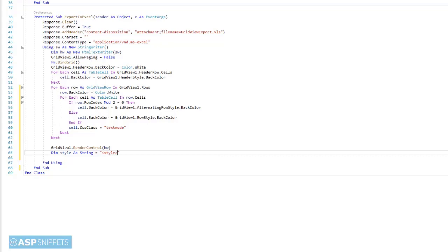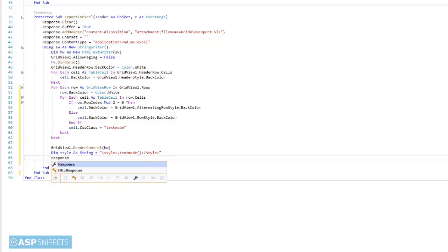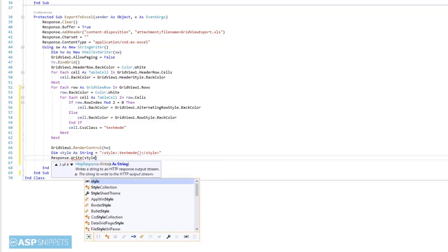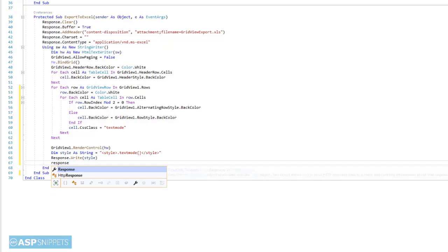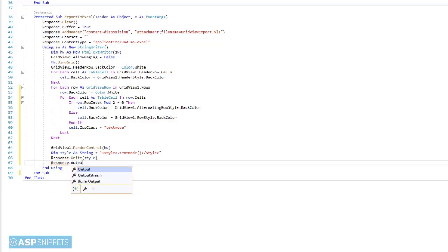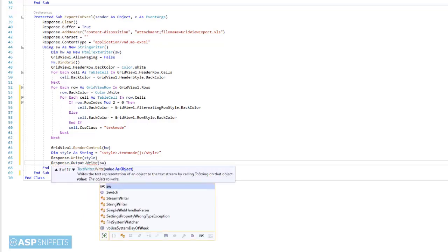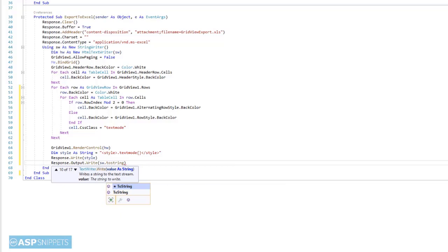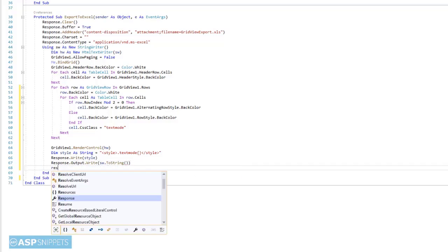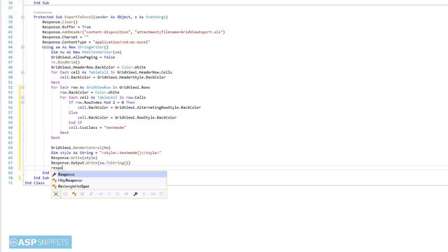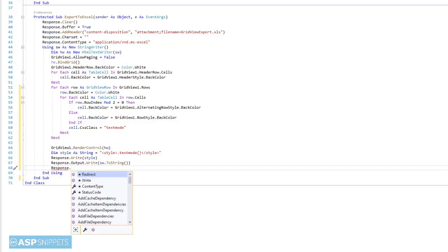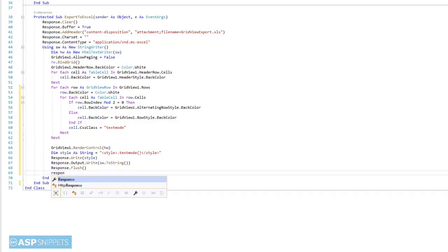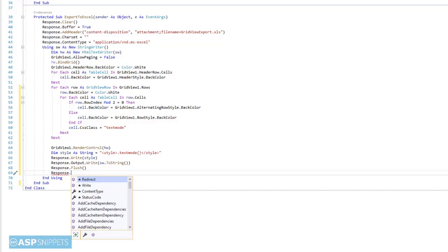Now, using the render control method, I have rendered the grid view as an HTML table. And then, using a string variable, I am defining the text mode CSS class inside the style tags. Finally, the grid view HTML as well as the CSS style which we have defined in a variable is written to the response and the response.flush method is called and finally the response is ended. So this completes the download part or we can say exporting to Excel part of the grid view.